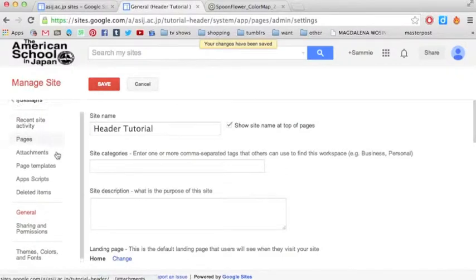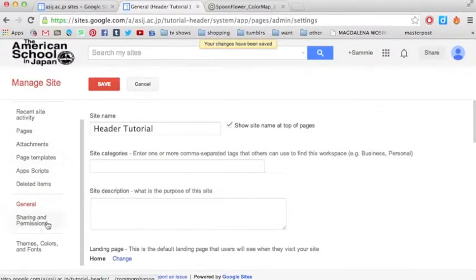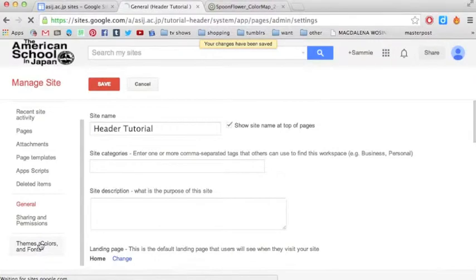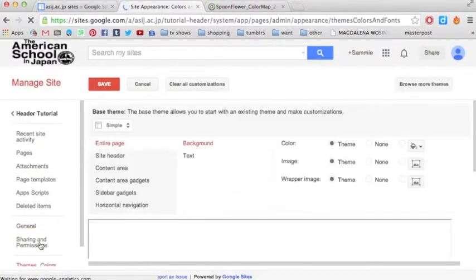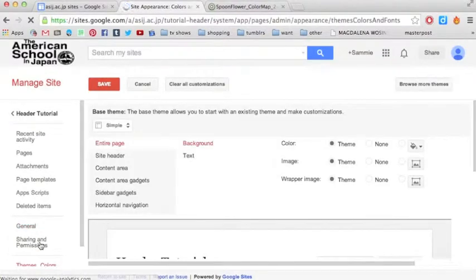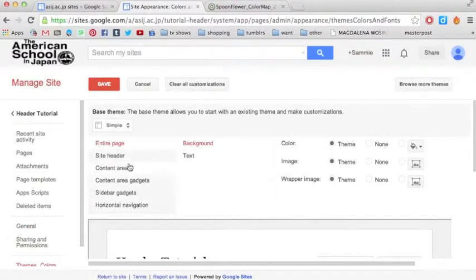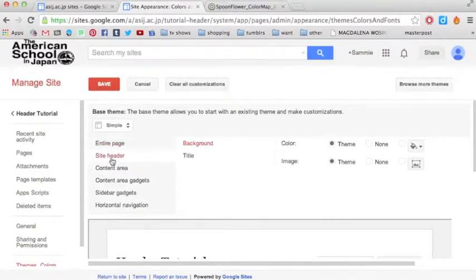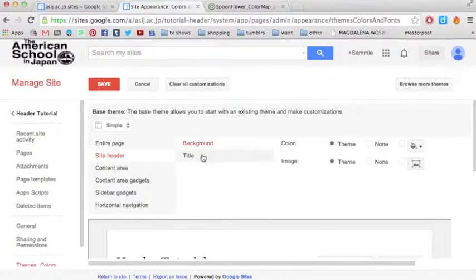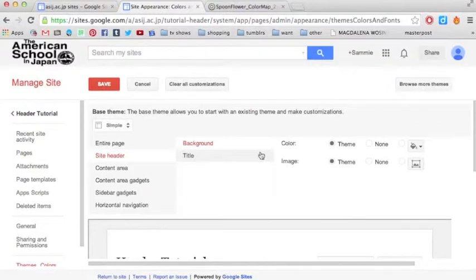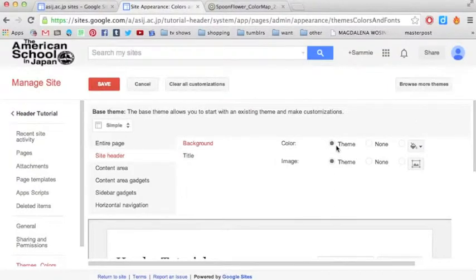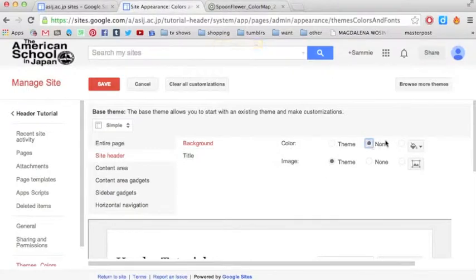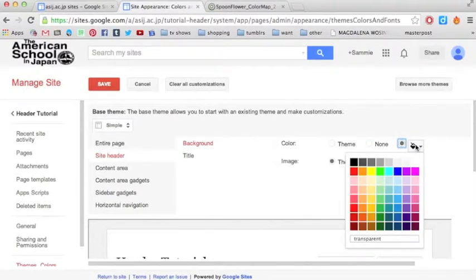And then I'm going to scroll down to Themes, Colors, and Fonts. And from there I can go to Site Header right here, and change the background colors and fonts and the title, font size and stuff like that. So right here, you can stick with the theme colors that you already have, you can choose none, or you can choose a custom one where you can choose from here.